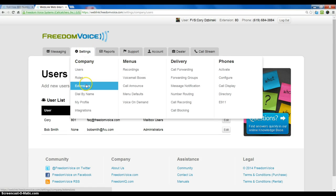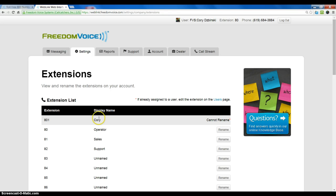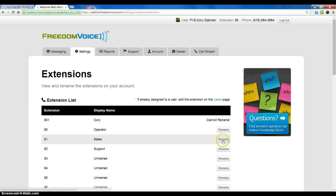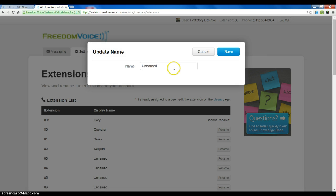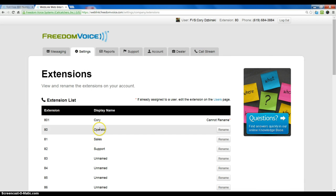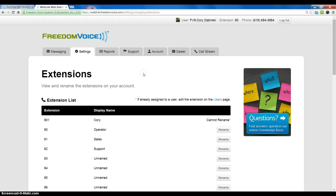Now if we look at the extensions list here again, we will notice that we cannot rename extensions that are assigned to a user because they automatically inherit the user name, whereas extensions that are not assigned to a user are available for any type of use. So we can rename extension 83 here, for example, to play company information or whatever we would like to set it up for. And we can see the existing examples of 80 for the operator, 81 for sales, and 82 for support.